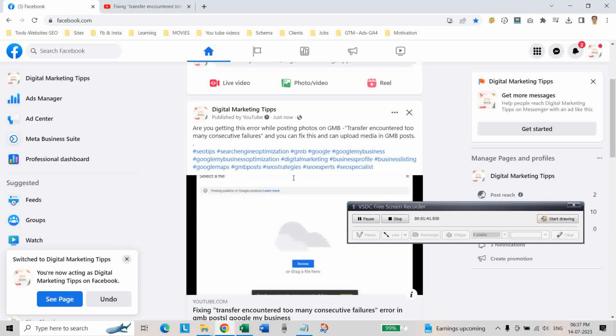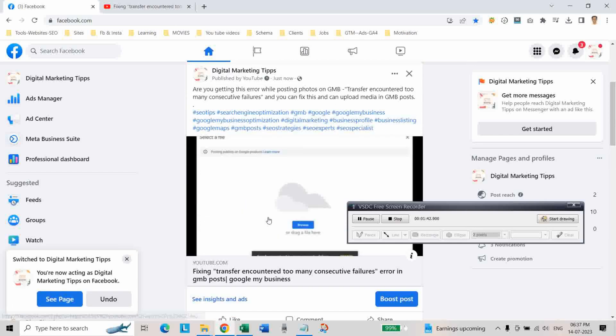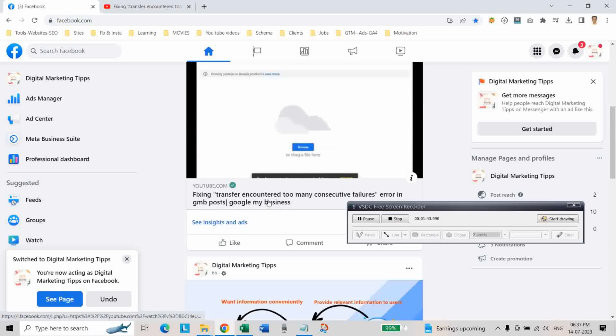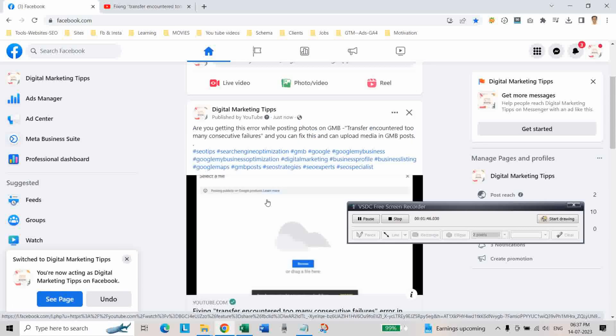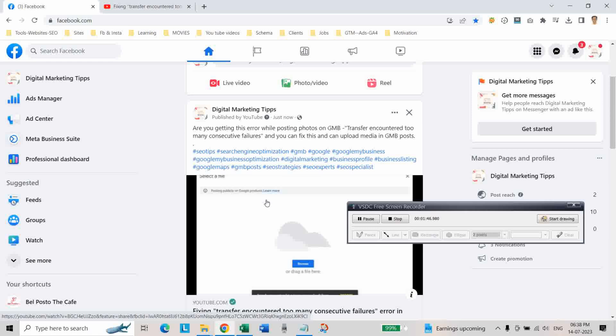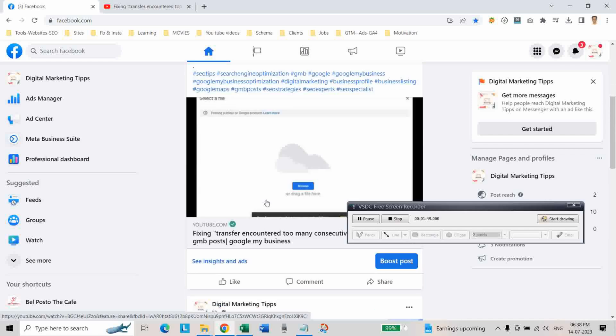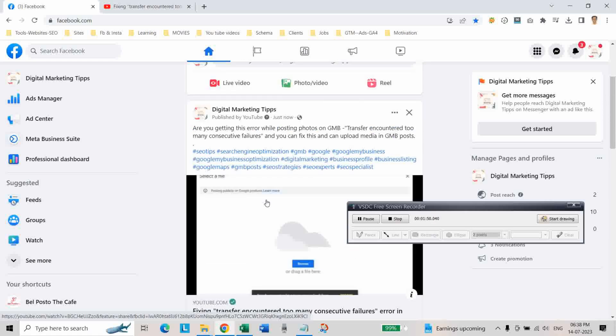As you can see here, the YouTube video is posted. In this way, you can post your YouTube videos to your Facebook page.